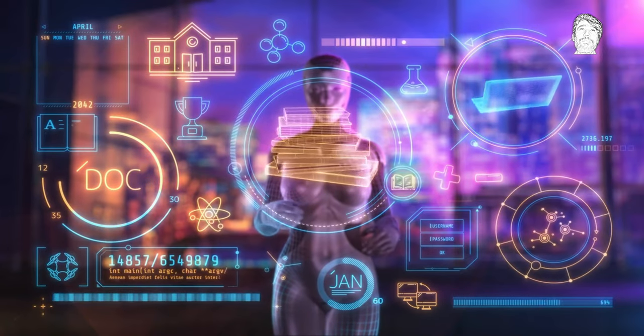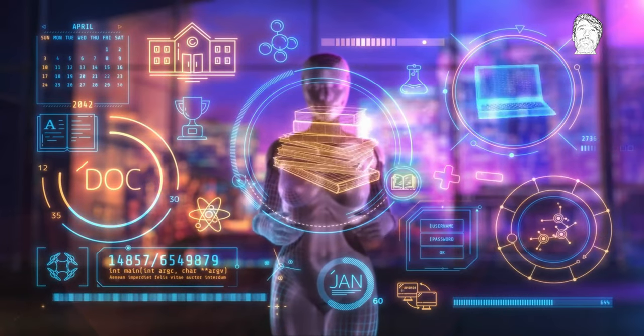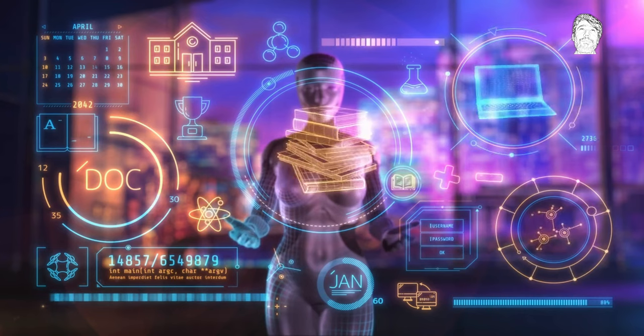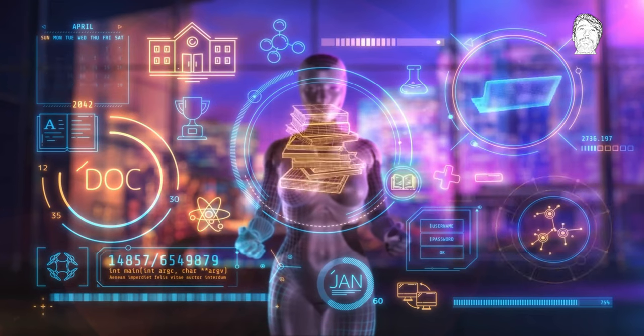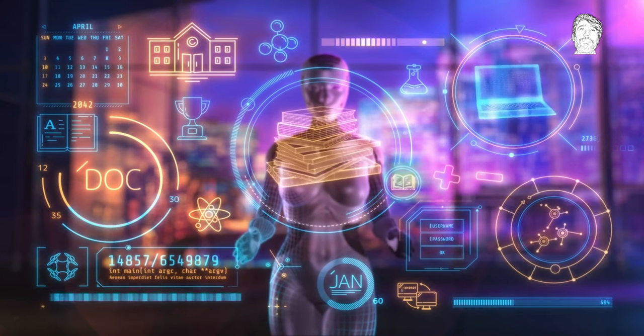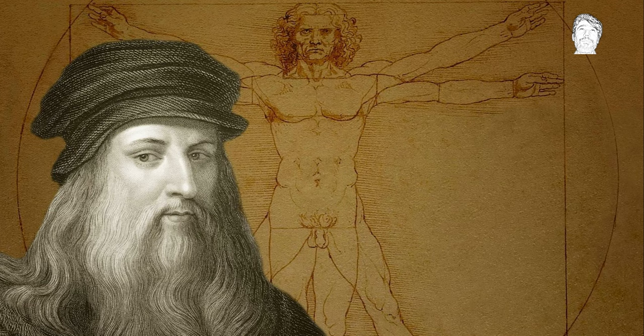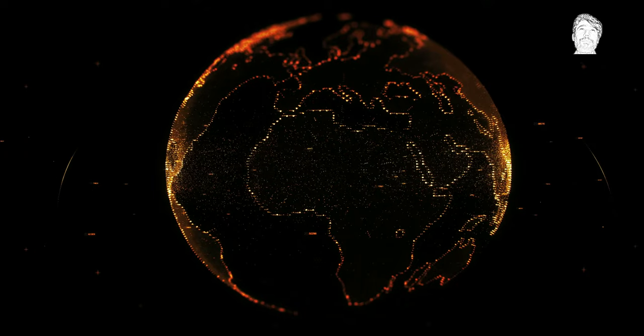The implications of this advancement are profound, leading some to speculate that even iconic figures like Leonardo da Vinci would have had to adapt to new professions if they faced AI dominance.